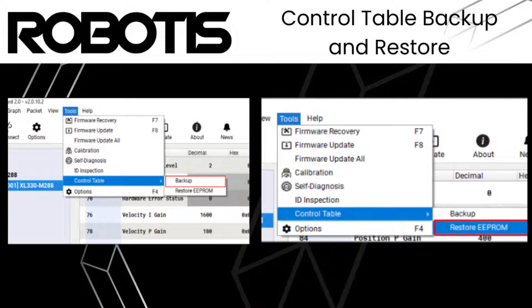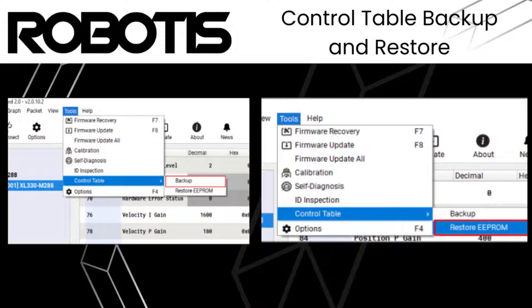Dynamixel servos support backup and restoration of selected control table items, including all EEPROM memory locations, PID and feedforward gains, profile acceleration and velocity, as well as all indirect address locations.